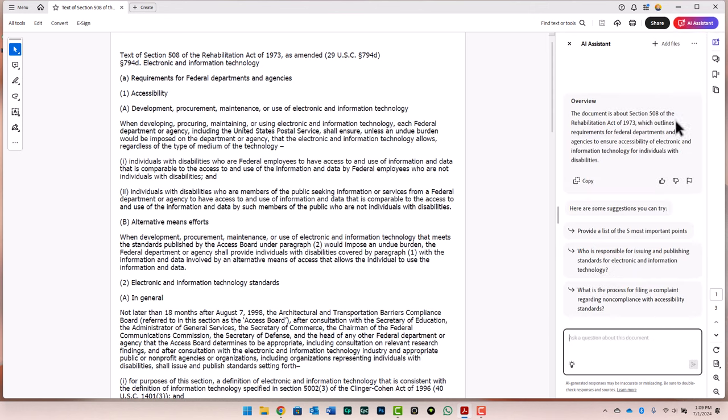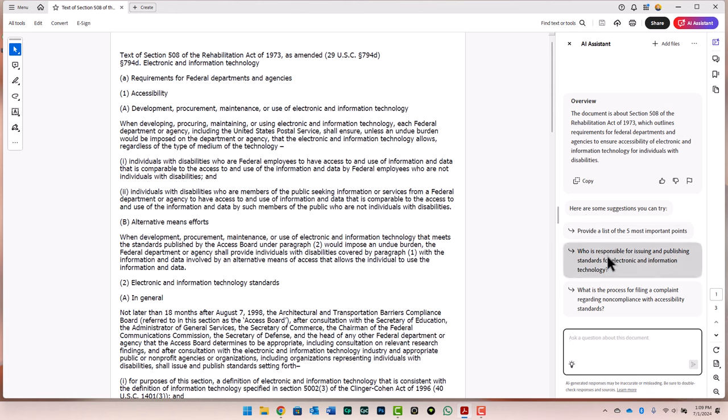Once it's done, it gives you an overview of what this document is about and also provides you some examples of chat-type questions that you can ask to get more information. I'm not ready to do that yet. I want to add additional files to the stack of PDFs that I'm going to be analyzing.